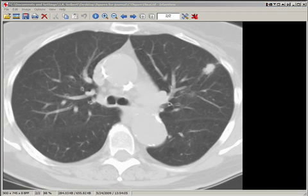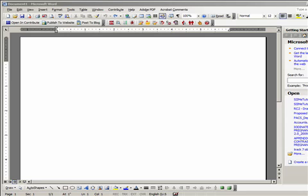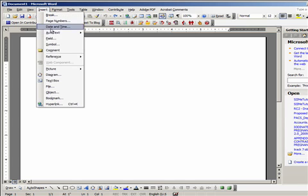We're done with the CT image figure. The verification step involves the use of a word processor to import the figure. For this example, Microsoft Word is used. Open a blank document as illustrated here.